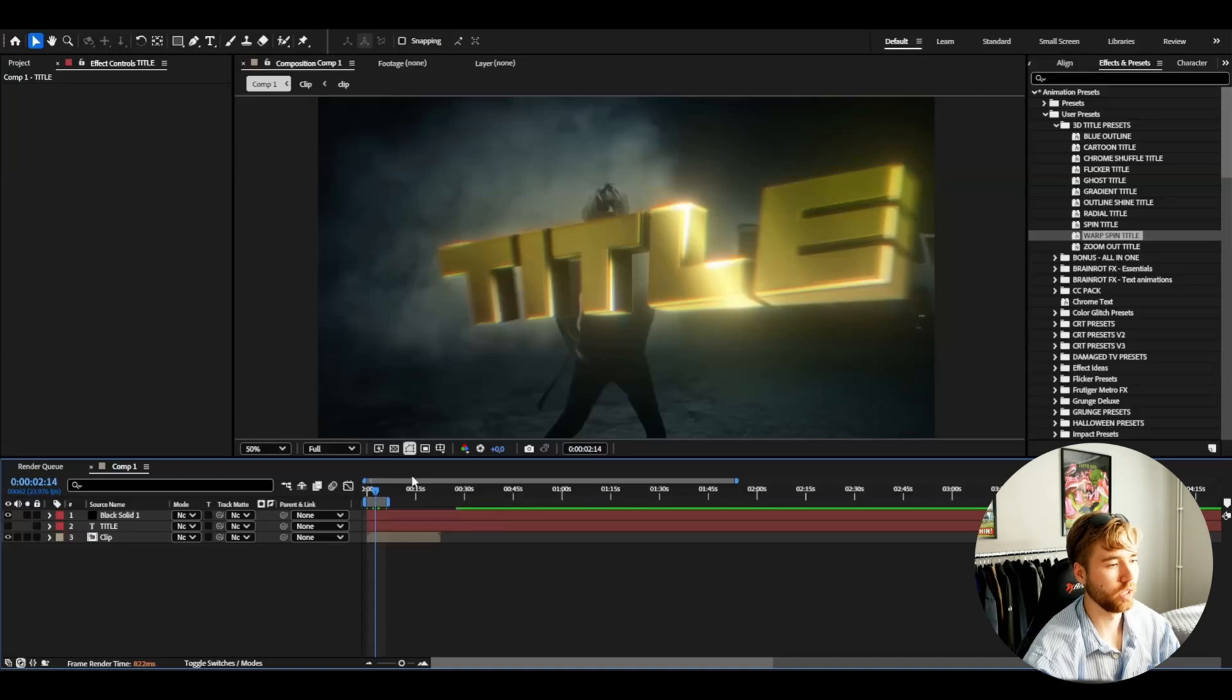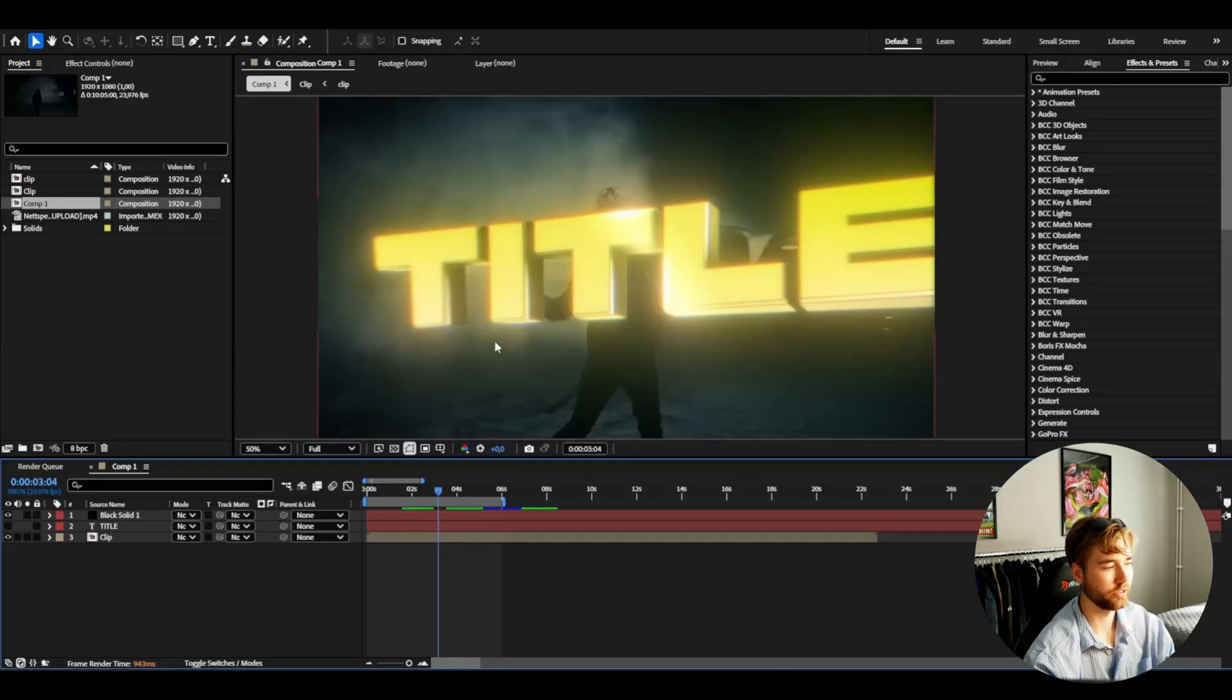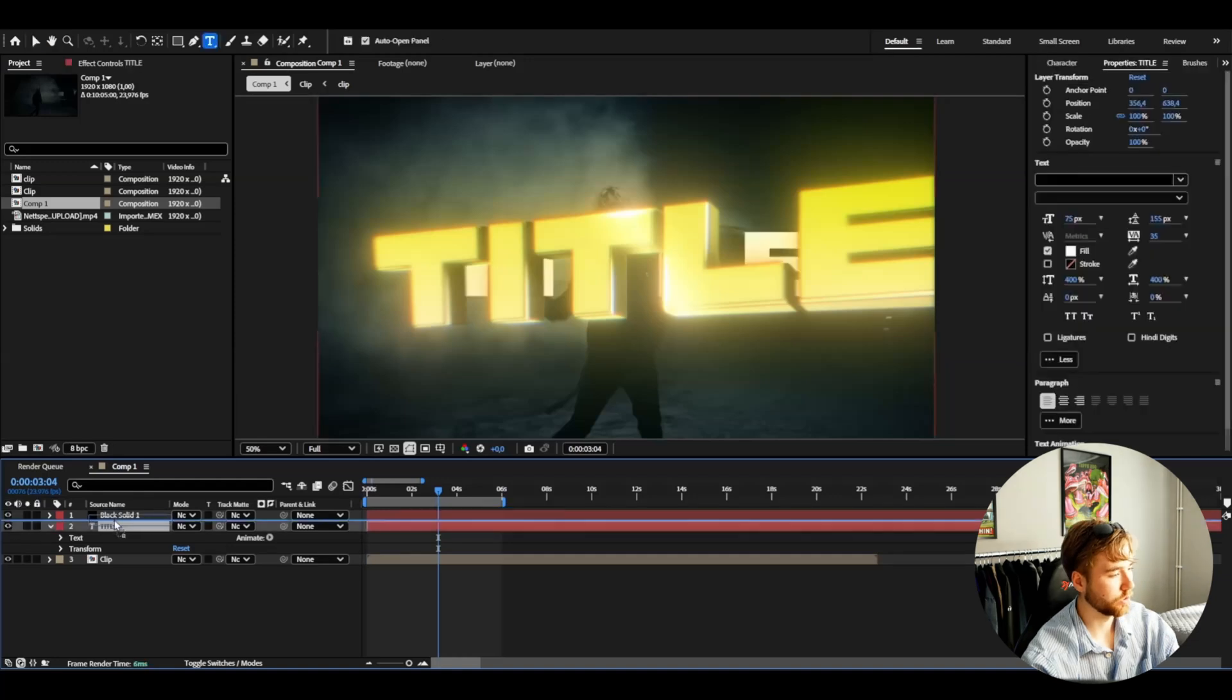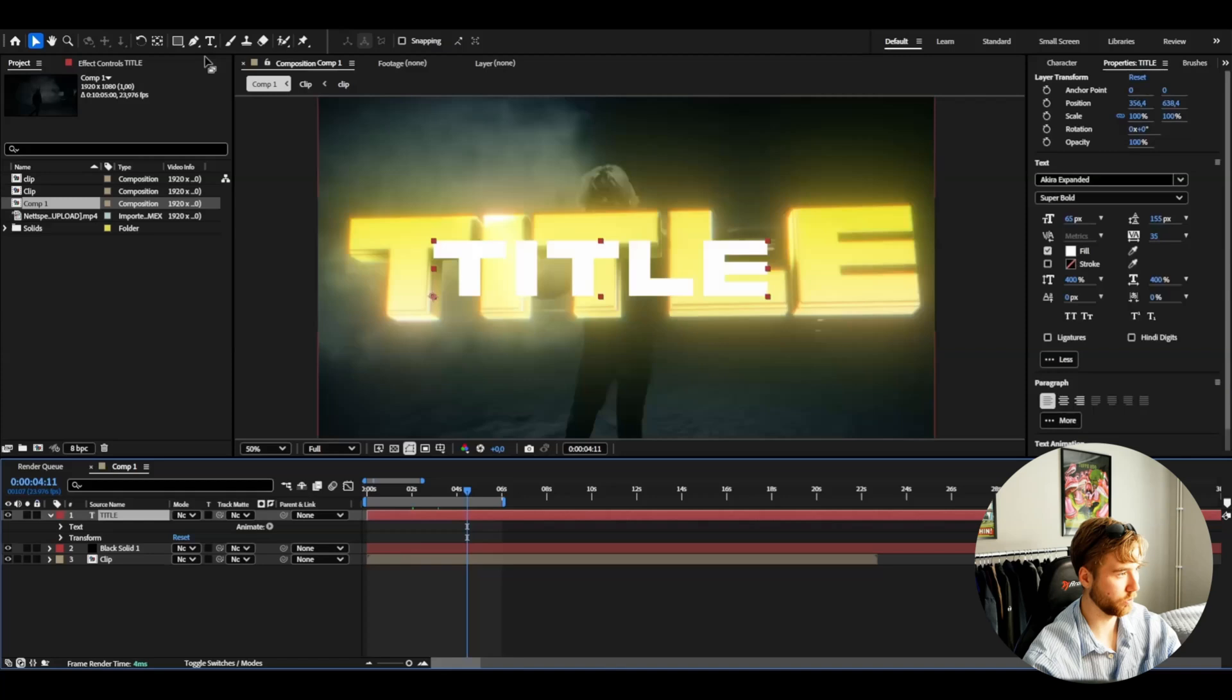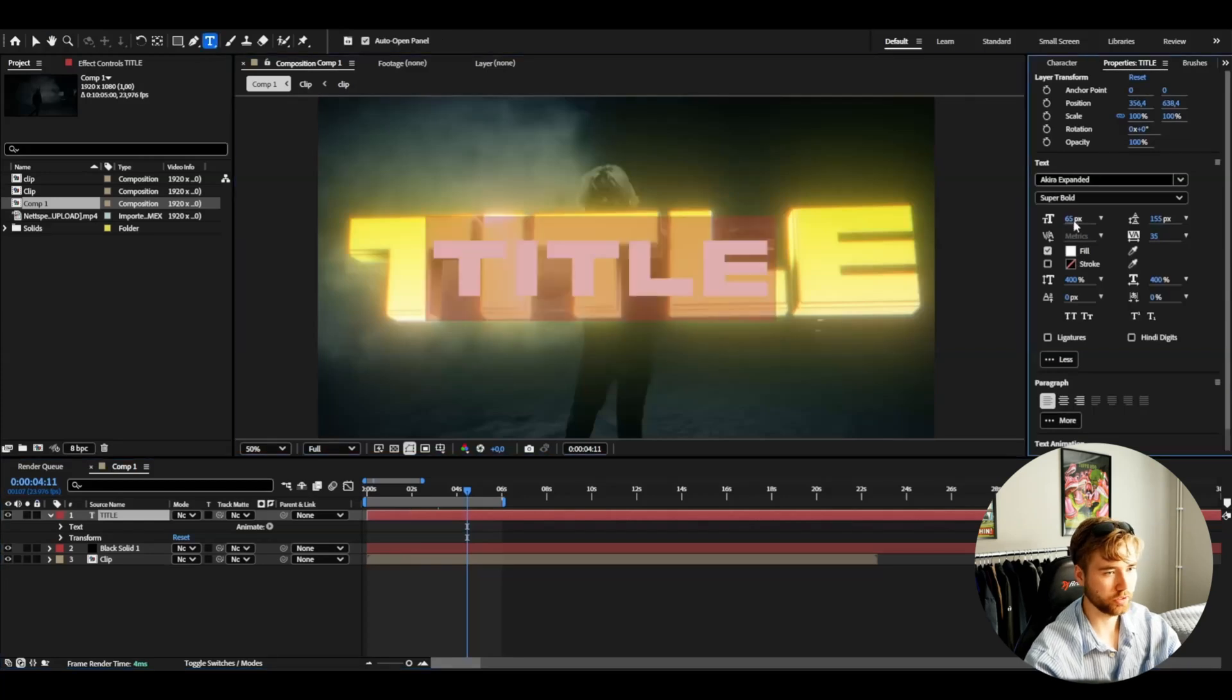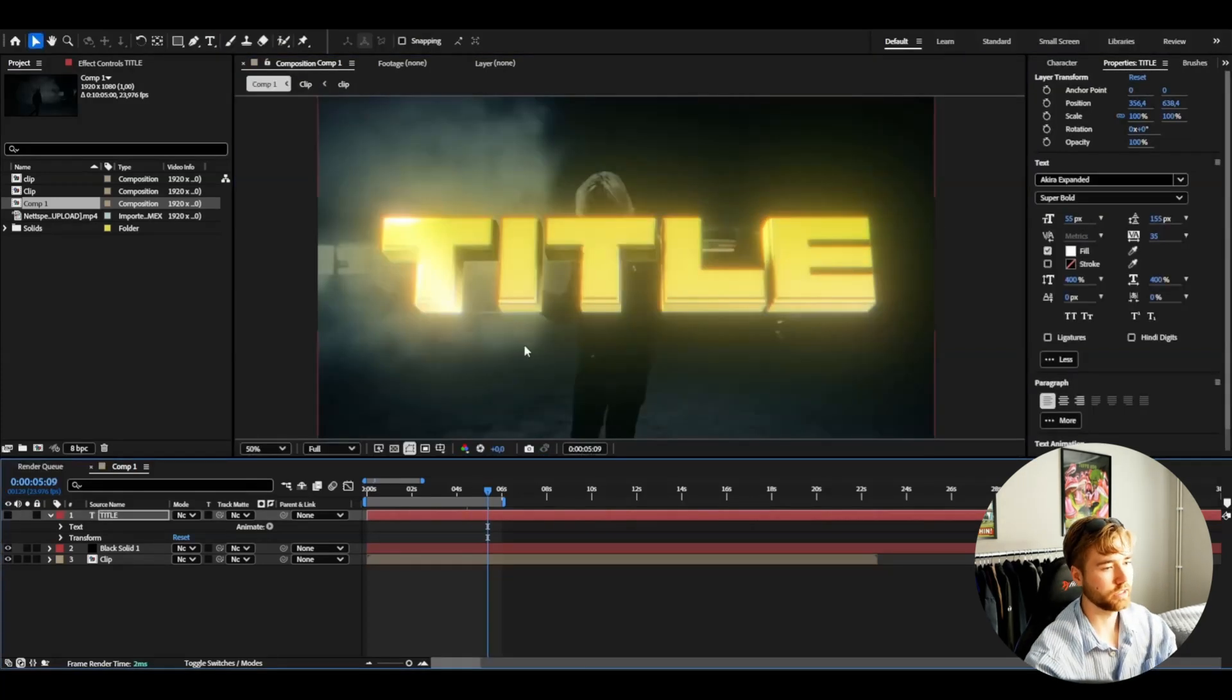Now there's some customizations you can do to get another look on the text animation basically. So here we can start off by changing the size of the text. So how to do that. Go back to your text layer here. Make it visible. You can drag it above the 3D title. I think I can make it a little bit smaller actually. So I'm going to set it to 55.